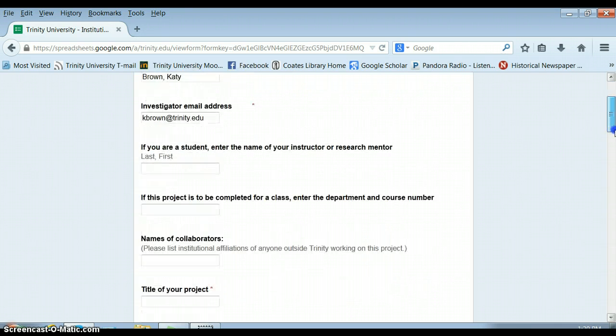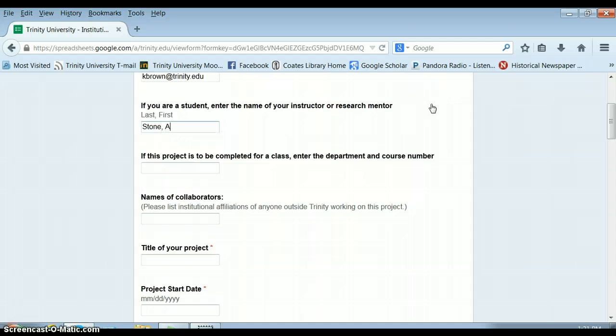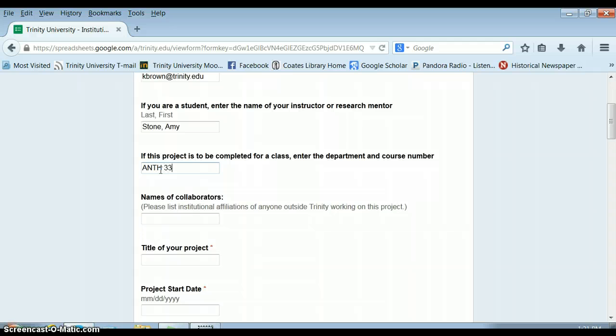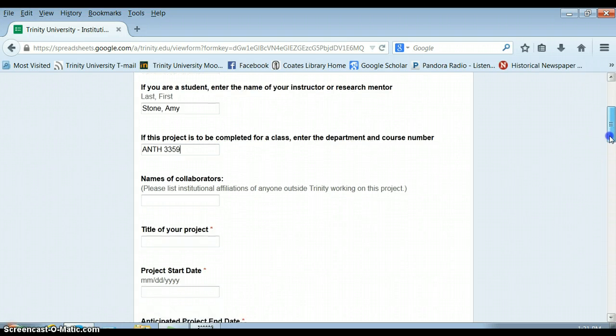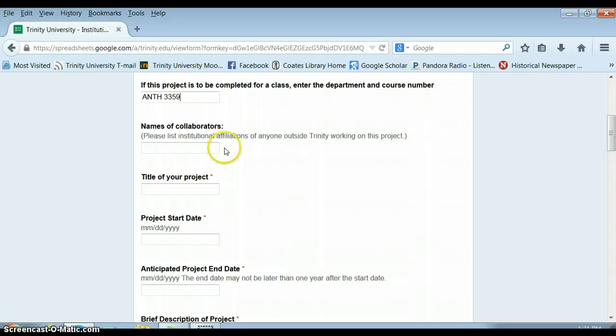You also need to write in the name of your instructor or research mentor. You can put either myself or Dr. Kaufman. I think it'd be easier to put me since I'm actually on the IRB. You need to put the name of the class, and so this would be the name of the lecture class.